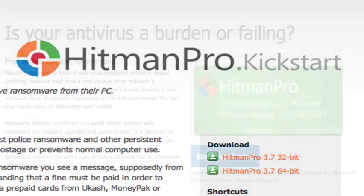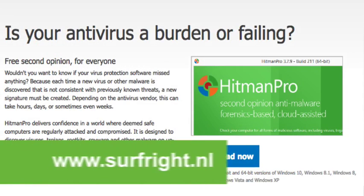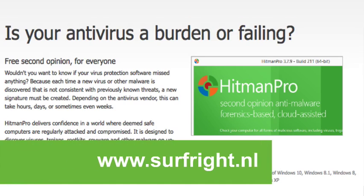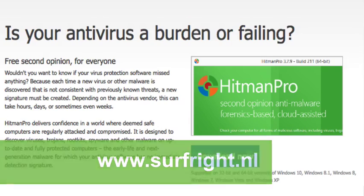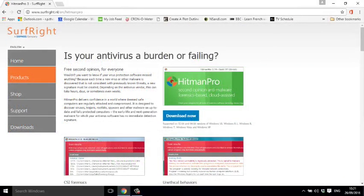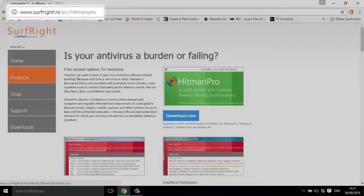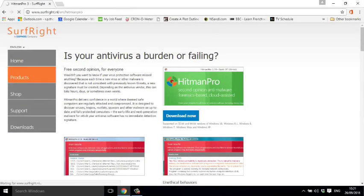You can download HitmanPro from www.surfright.nl and they kindly give you a 7-day fully functioning trial period. Go to the download page on the Surf Right website here and download HitmanPro to your desktop.